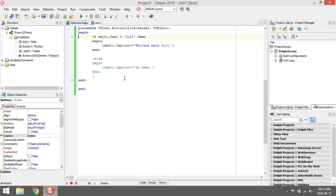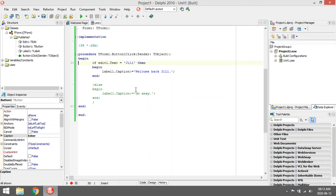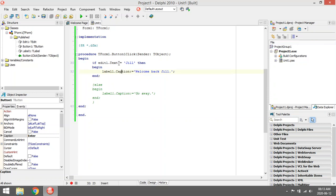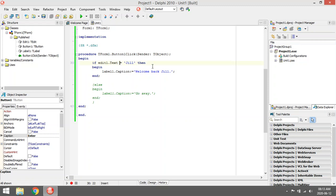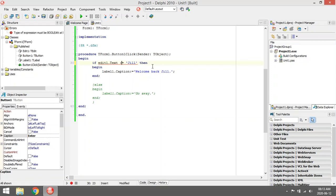Okay, now we're going to do a basic if statement. If statements look like this: I'm going to type in 'if' then type in whatever you want to test. So I want to test whether the text of the edit box equals 'Jill'. This is a string, remember the text of the edit box is a string, that's why 'Jill' is in single quotation marks.